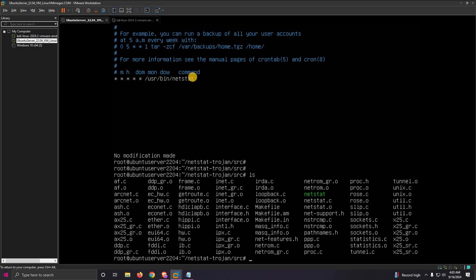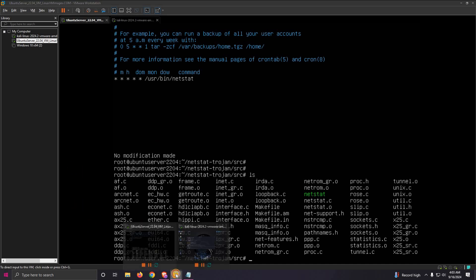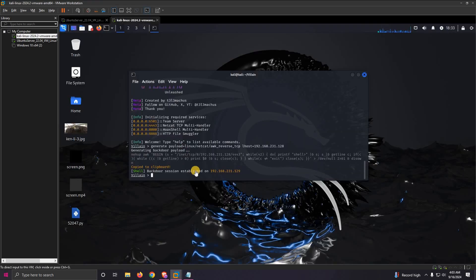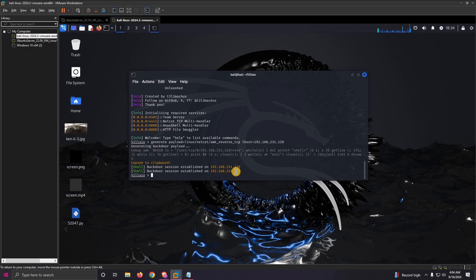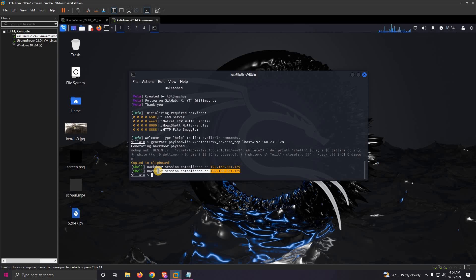In cron tab we specify the time. I've specified it with every minute it should run in the backend, giving us a reverse shell every time. Whenever we start our Villain C2 server and have root access to any machine, this C2 will be helpful so you can get many shells with persistence. That's it guys.